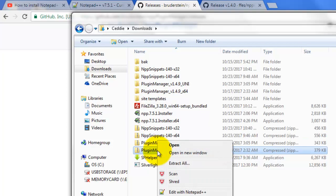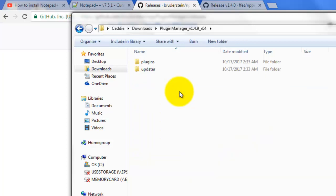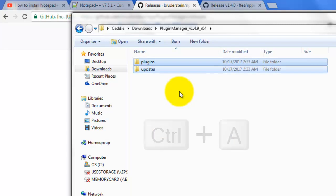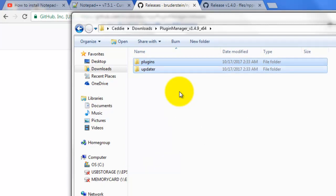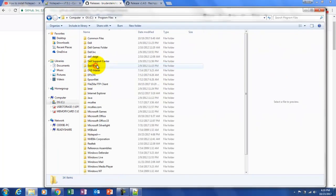Once you do that, you have to extract it. If you right-click you can click Extract All, and it'll produce this folder here. Open it up, then Ctrl+A to select both folders, and Ctrl+C to copy. Then I want to go to my Program Files folder and into the Notepad++ folder.